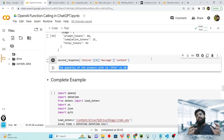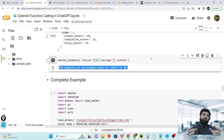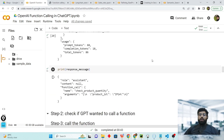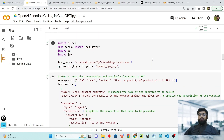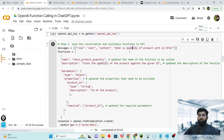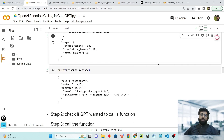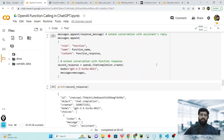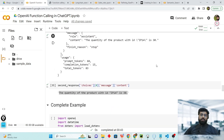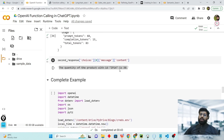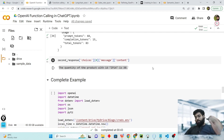It is pretty easy to call a function while doing conversations with ChatGPT. We got the response against our original query 'What is the quantity of the product with id ip14?' and ChatGPT finally says the quantity of the product with id ip14 is 30, by calling a function.